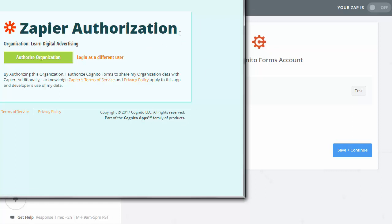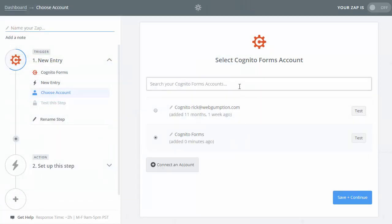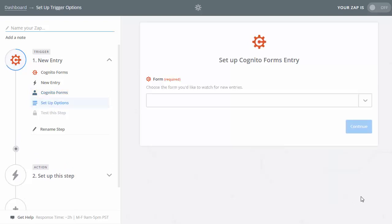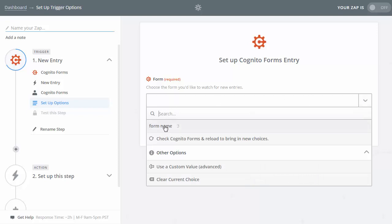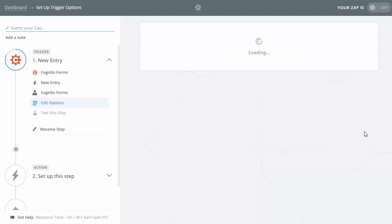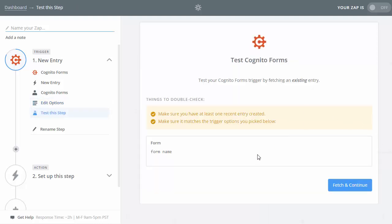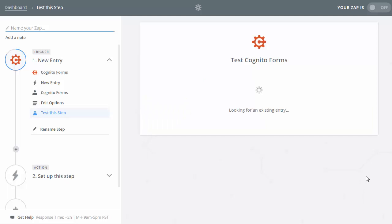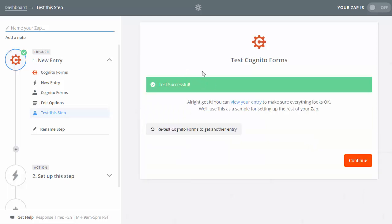A dialog box pops up. If you're logged into Cognito, it's very easy — just click Authorize Organization. Then hit Save and Continue. Now we've connected Zapier to Cognito. Cognito asks which form we want to use — in this example we'll use the one called 'Form Name', because that's what I named my form. Hit Continue. It's an easy step-by-step process. Now it tests to see if it connected correctly, and it did. We'll continue.